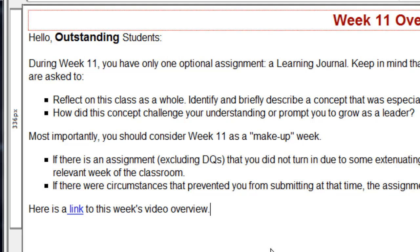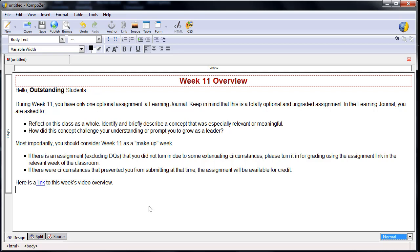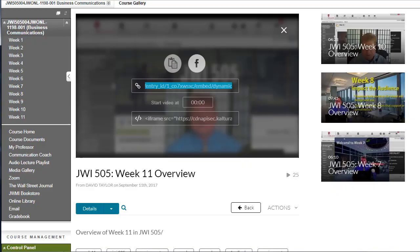For the announcements page, I also want to embed the same welcome video to increase the chances that students might actually watch it. To do this, I first mark where I wish the video to go with a line of Xs. Then I return to the video in my media gallery and grab the embed code which begins with the iframe.